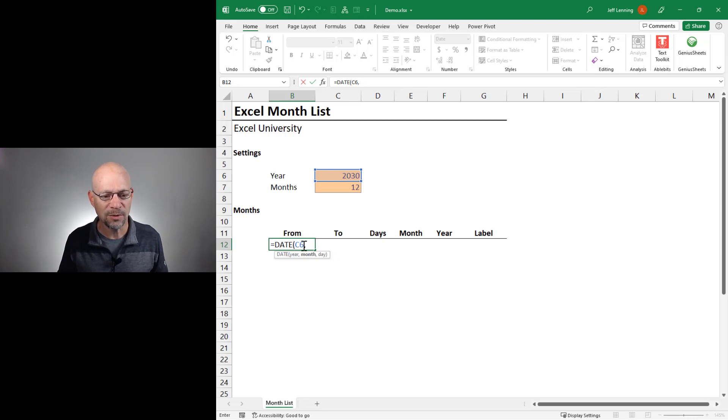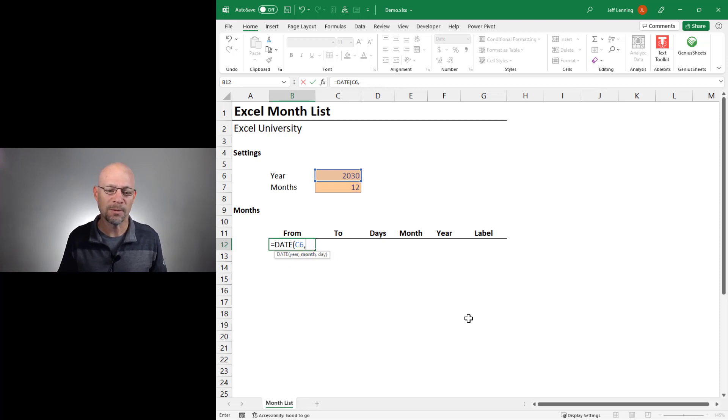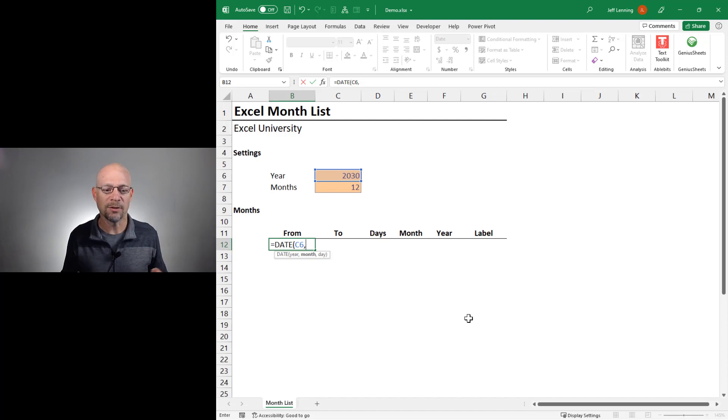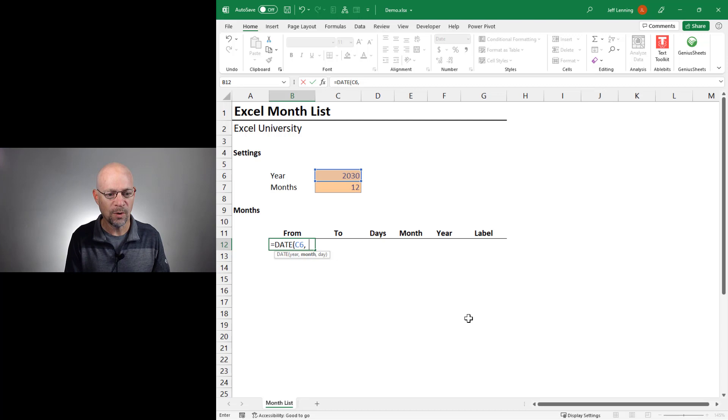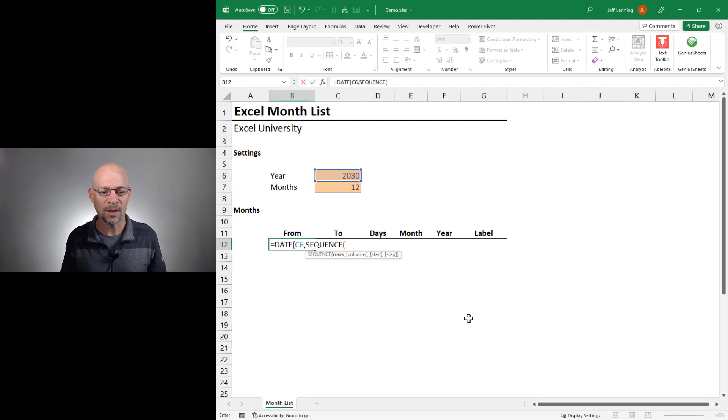But instead of entering this by hand and filling the formulas down, we're going to ask Excel to create that sequence of month numbers for us. And the way that we're going to do that is by using the sequence function.